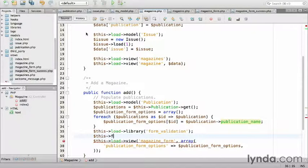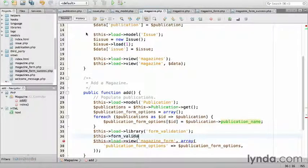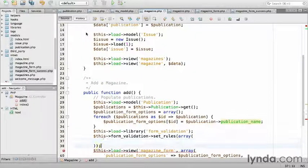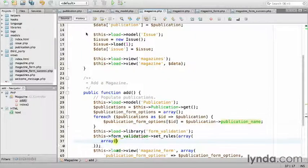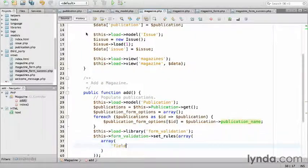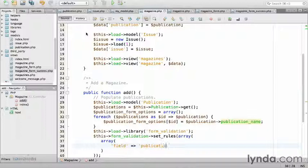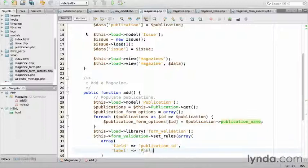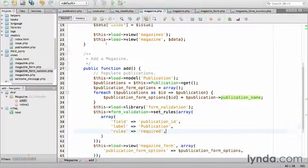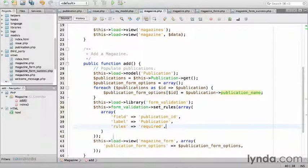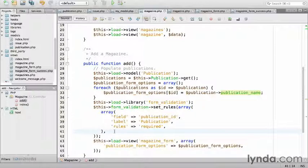This form_validation set_rules, then we'll pass an array. The first array will be for publication ID. Array, field publication ID. And then the label will just be publication. The publication will be required. Fortunately, there's a validator callback named required, which we'll just check to see if content has been set. So, rules required.